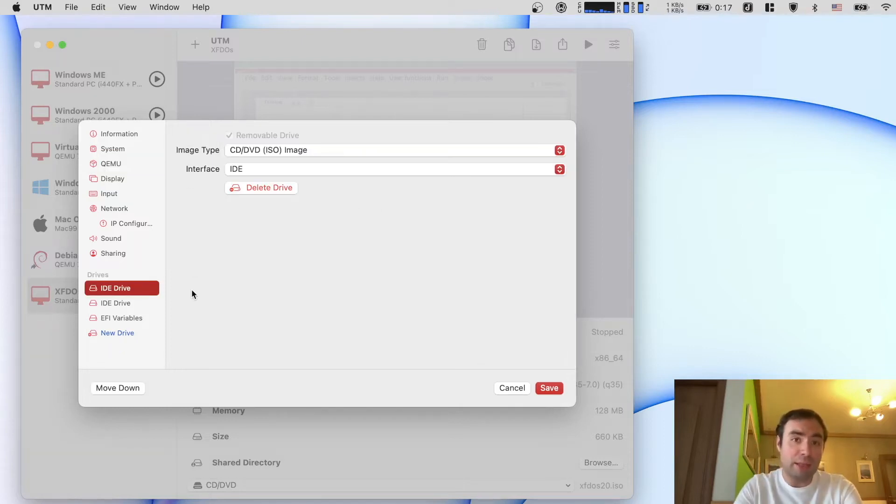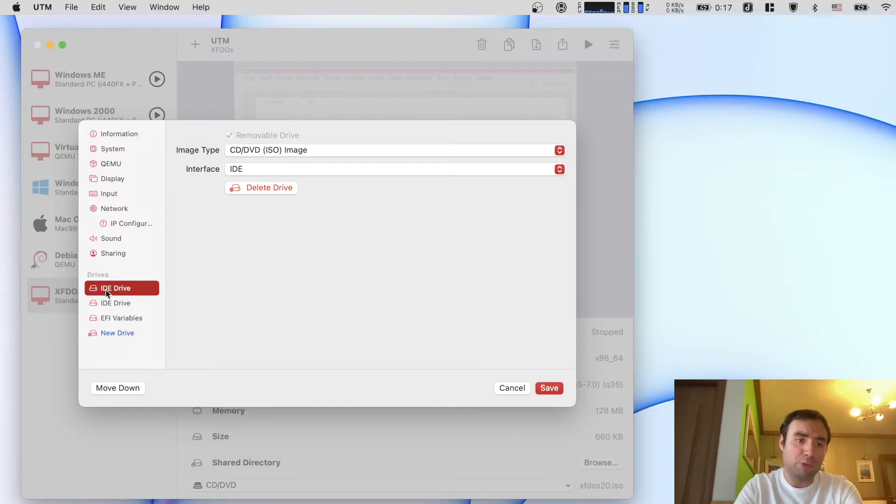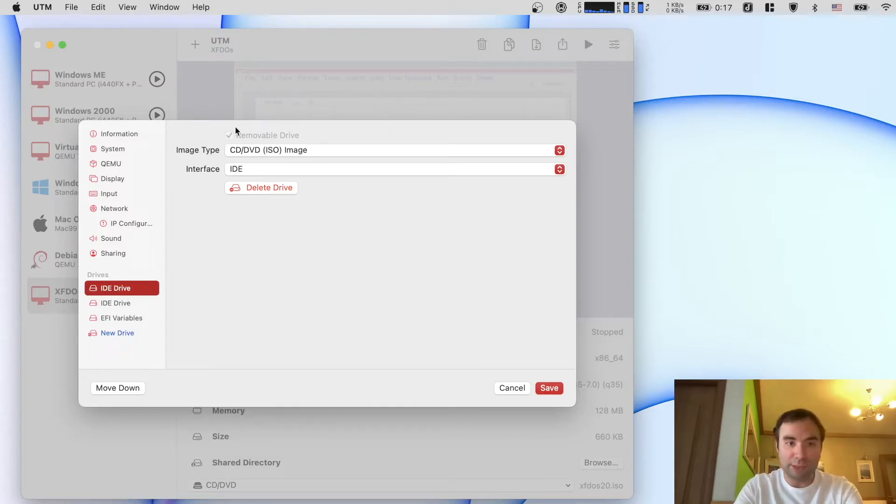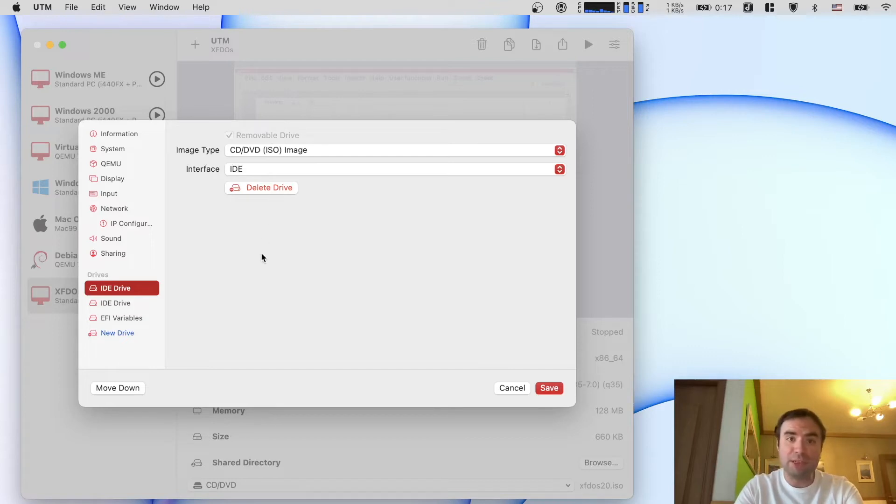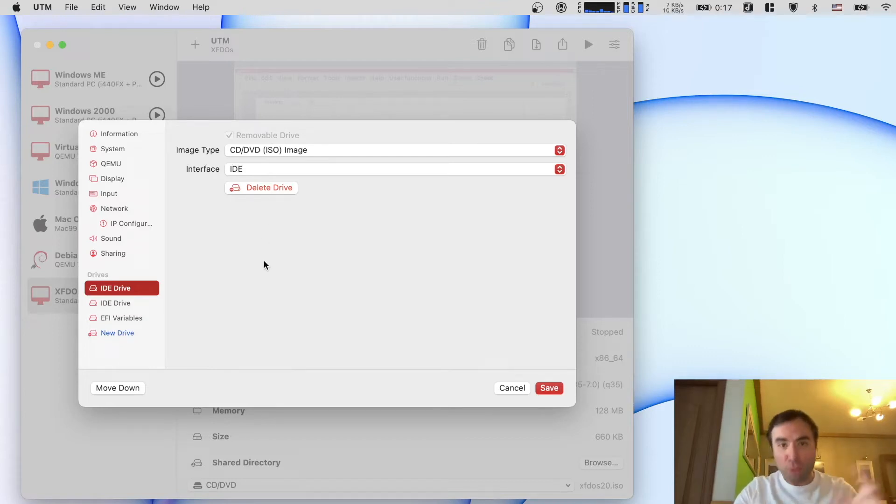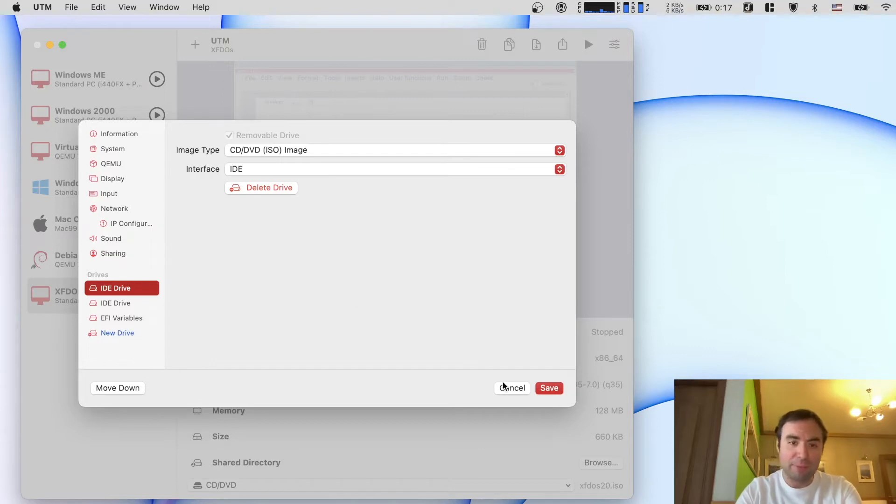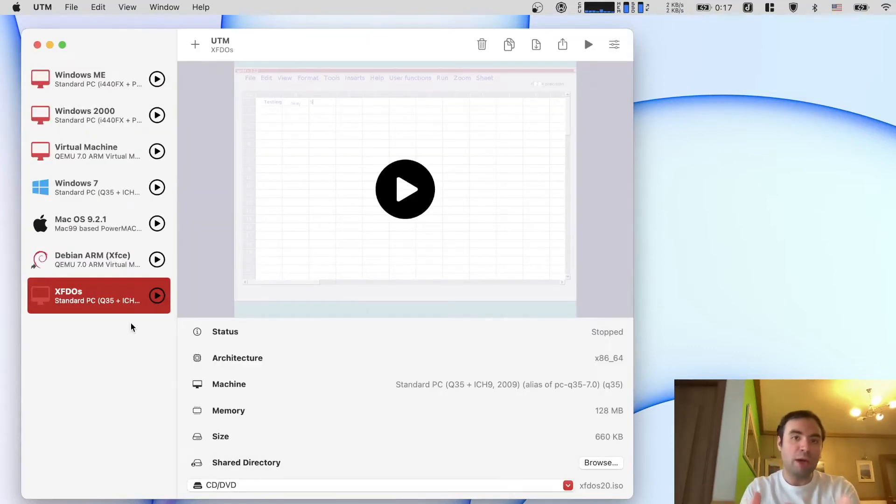Another thing I like about these options is the drives. You can pick the drive and you can select the options right here like interface and delete drive options. Before it used to be stacked all in one place and not really convenient. So let's go ahead and boot XFDOS and see how it works.